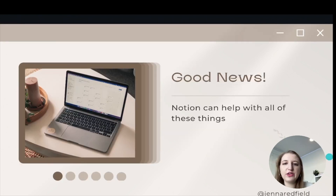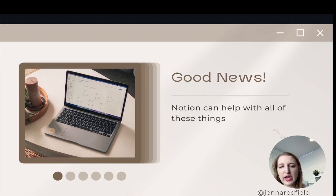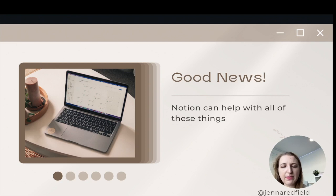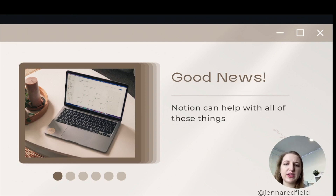Good news — Notion can help with all these things. I'm going to walk through quickly how it looks for me for tracking these things. I don't have all of this set up completely — I'm working on a lot of it — but a lot of them are interlinked and I want to show you quickly how I do this with my own Notion.